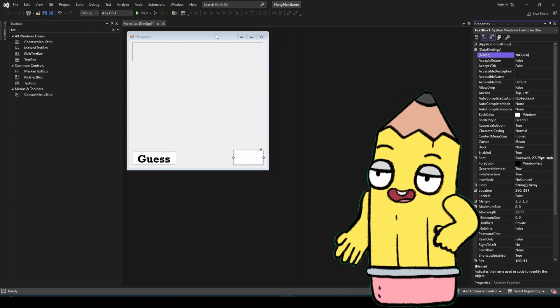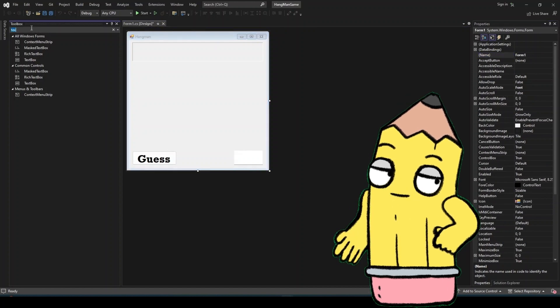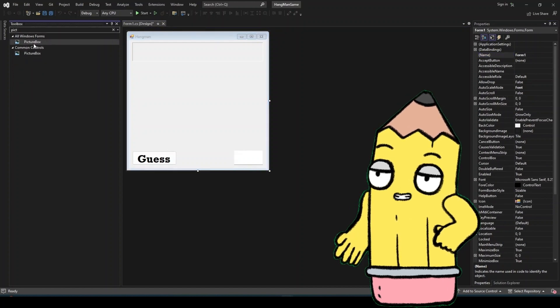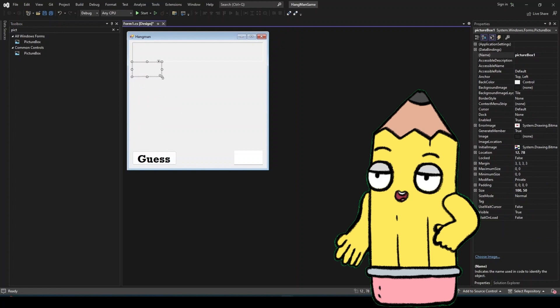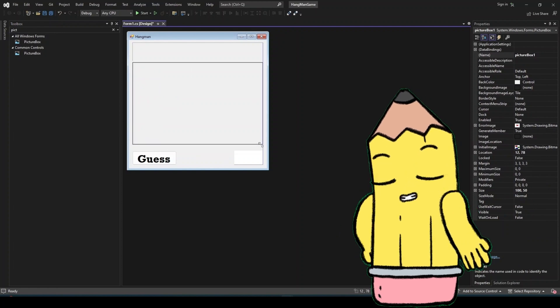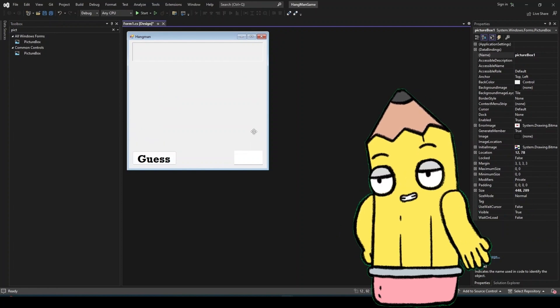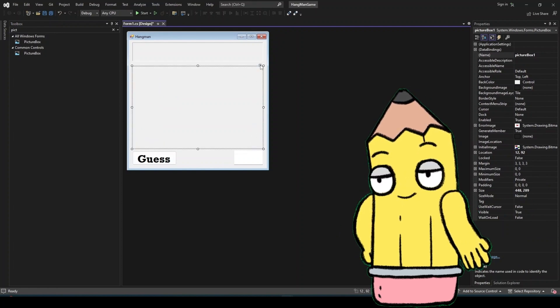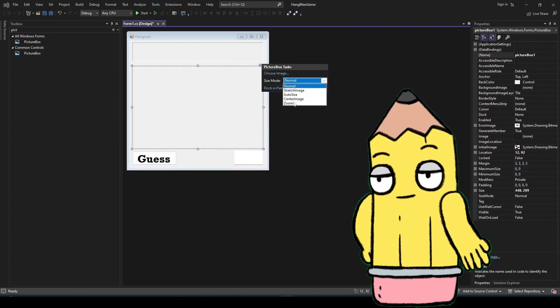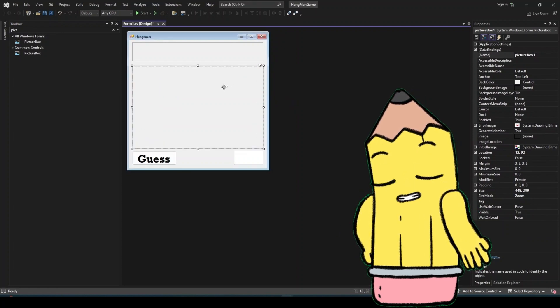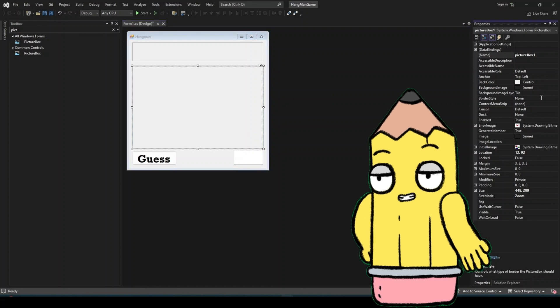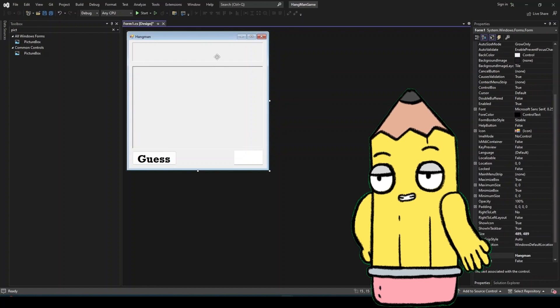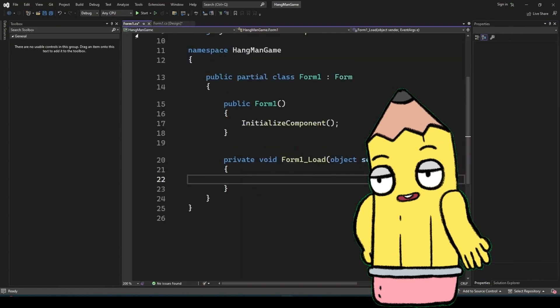Let's dive into the Hangman game code step by step, exploring not just the mechanics but also the reasoning behind each part. This will give you a comprehensive understanding of how the game works and make it easier for you to expand and modify it in the future.